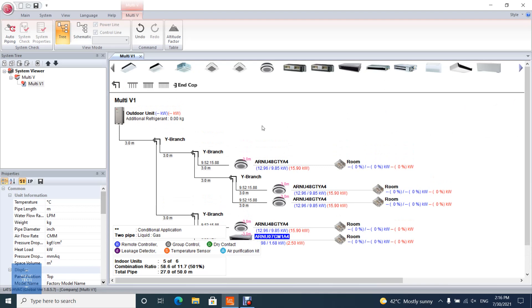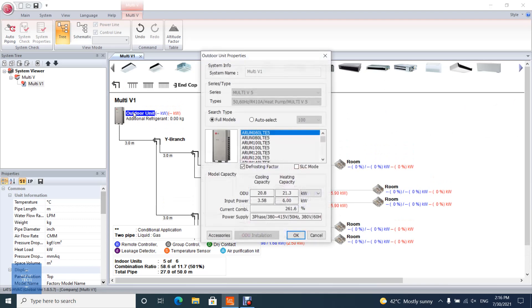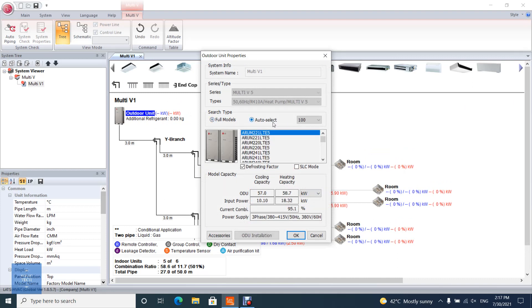Select the outdoor unit by double clicking on your outdoor unit image. If you select full models, user selects the model directly. And if you select auto selection based on combination, program suggests the outdoor unit.